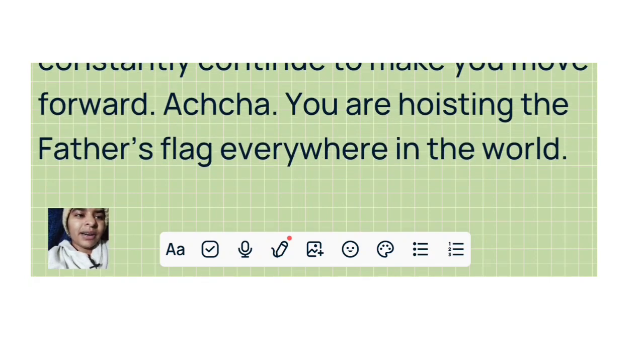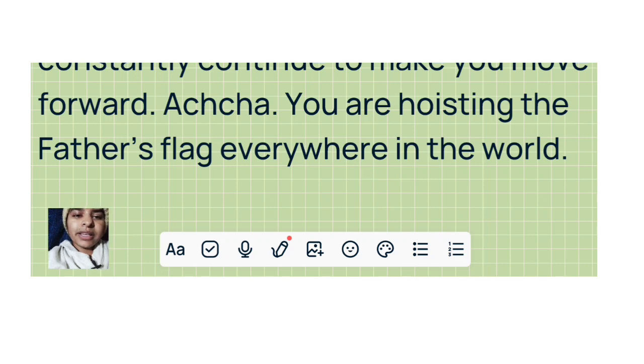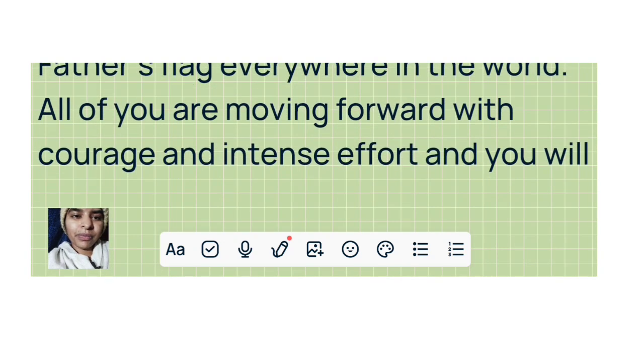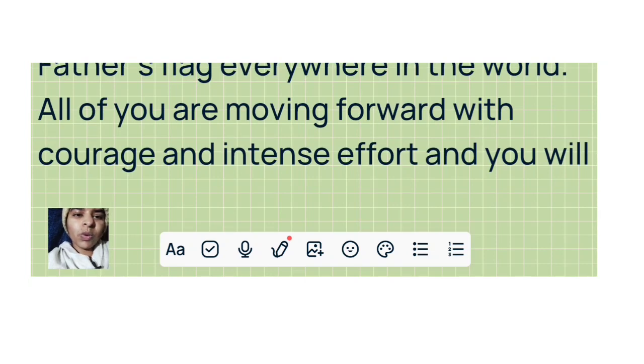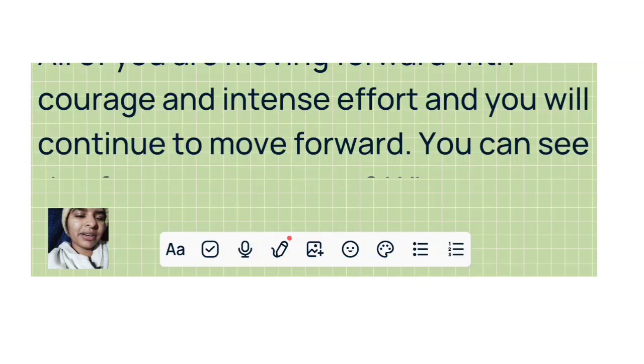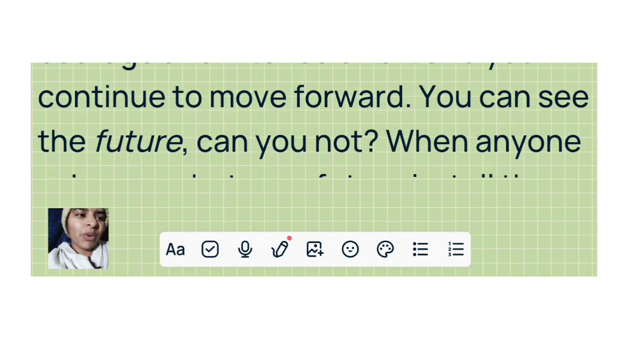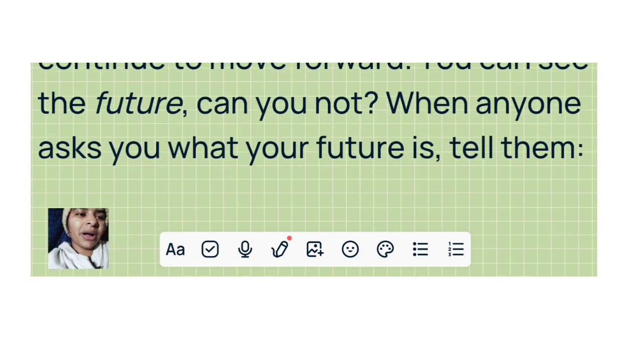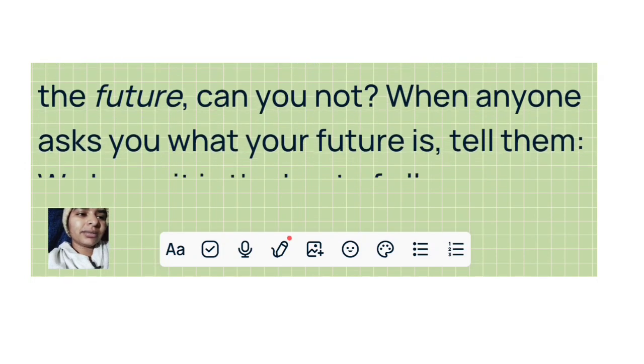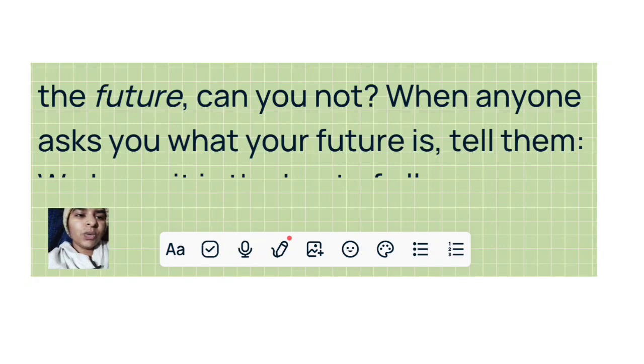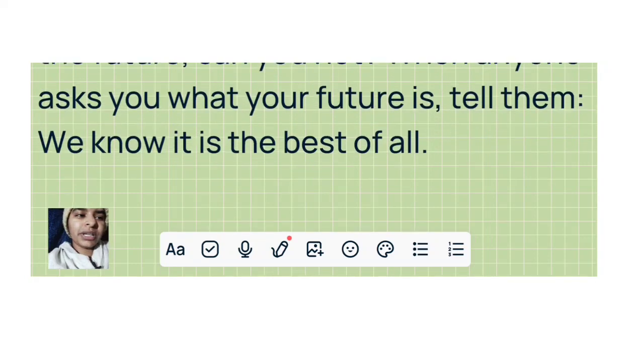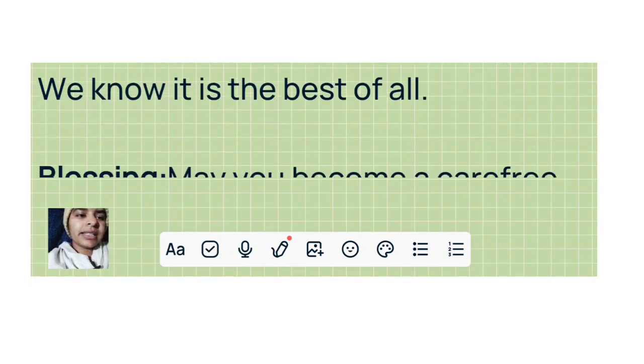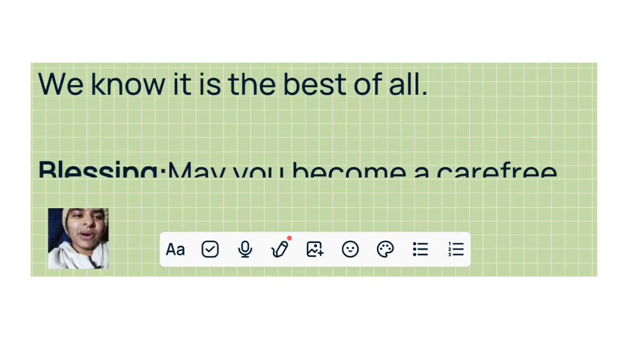Okay. You are hoisting the Father's flag everywhere in the world. All of you are moving forward with courage and intense effort, and you will continue to move forward. You can see the future, can you not? When anyone asks you what your future is, tell them: We know it is the best of all.